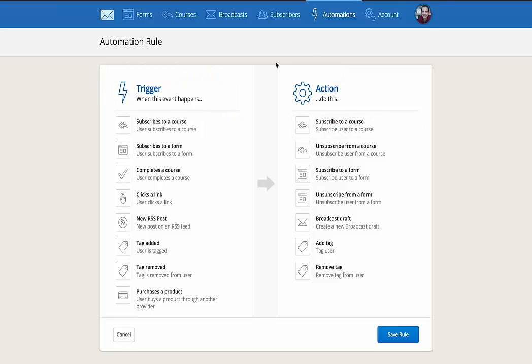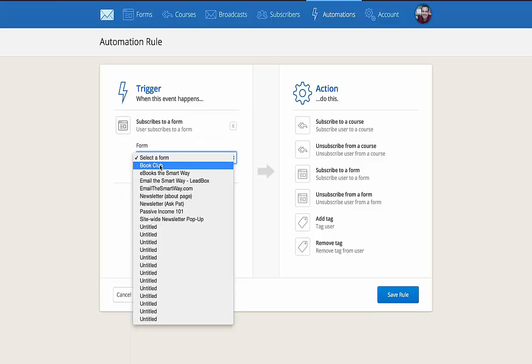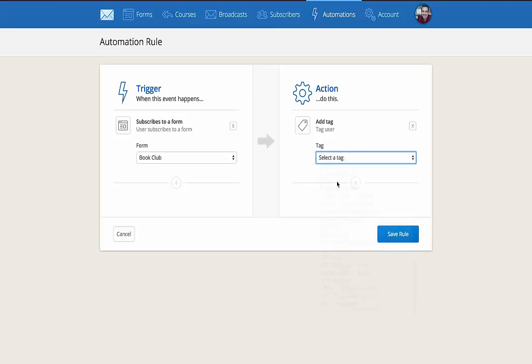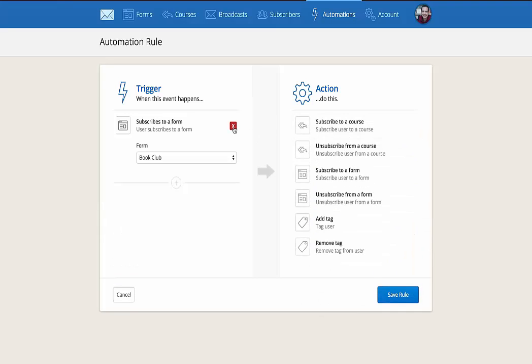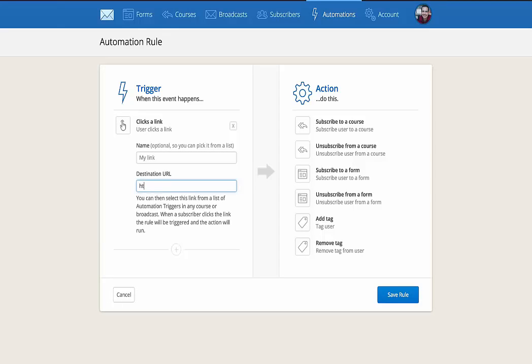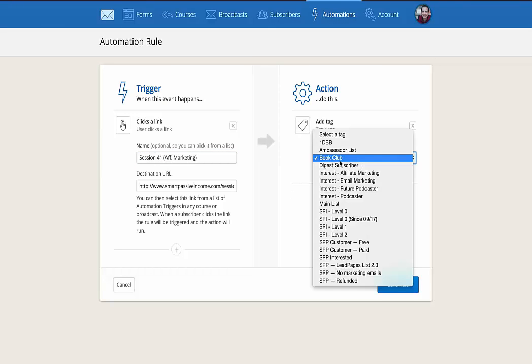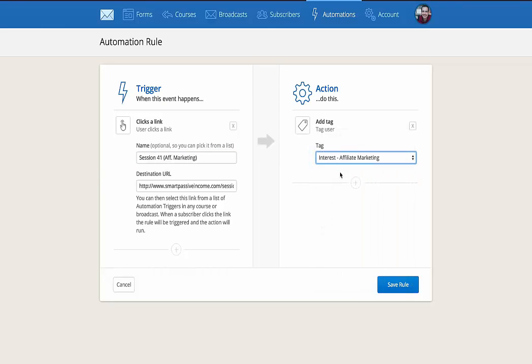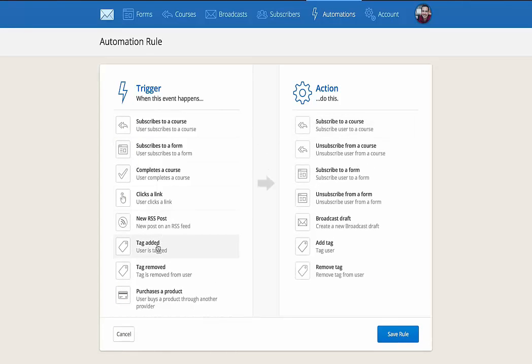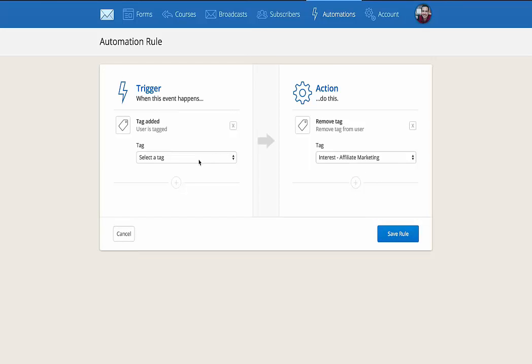So for example, if somebody subscribes to a form and I select the book club form, I can add a tag to that person, which is the book club tag. Very easy. If people click on a particular link that I want to put in an email. So for example, if that link is HTTP smart passive income.com slash session 41, which is about affiliate marketing. This is session 41 affiliate marketing. I can have them tagged as being interested in affiliate marketing, which allows me to collect more information about them. So for example, the email might be about affiliate marketing. If they want to learn more, click on this link. So let's get rid of that. If people have a tag added, they can remove themselves from another tag. So if people are tagged as subscribing to one course, I can untag them from another. So they stop getting those emails.